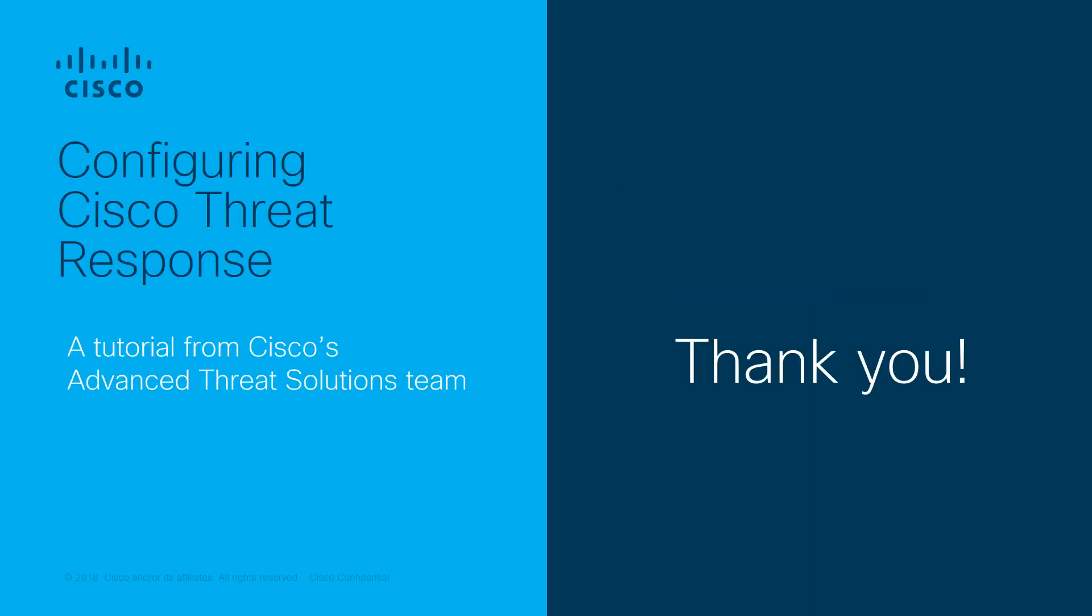For more information about how to configure Cisco threat response, stay tuned to this playlist. I hope that this tutorial was useful to you. And as always, thank you very much.